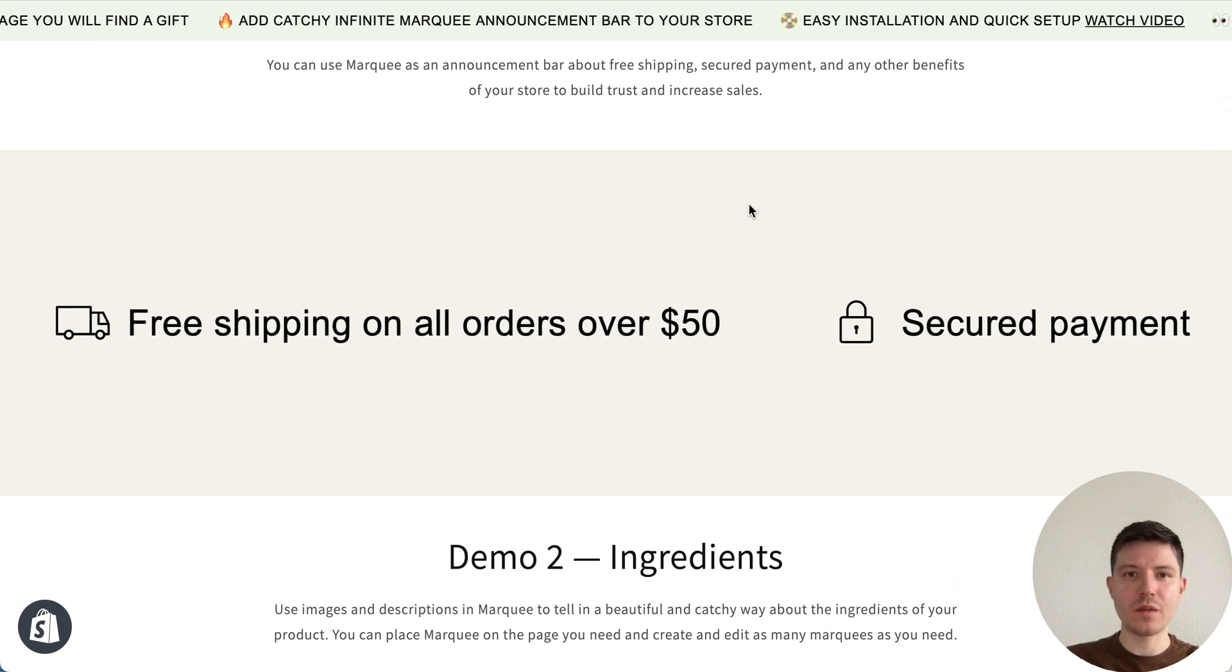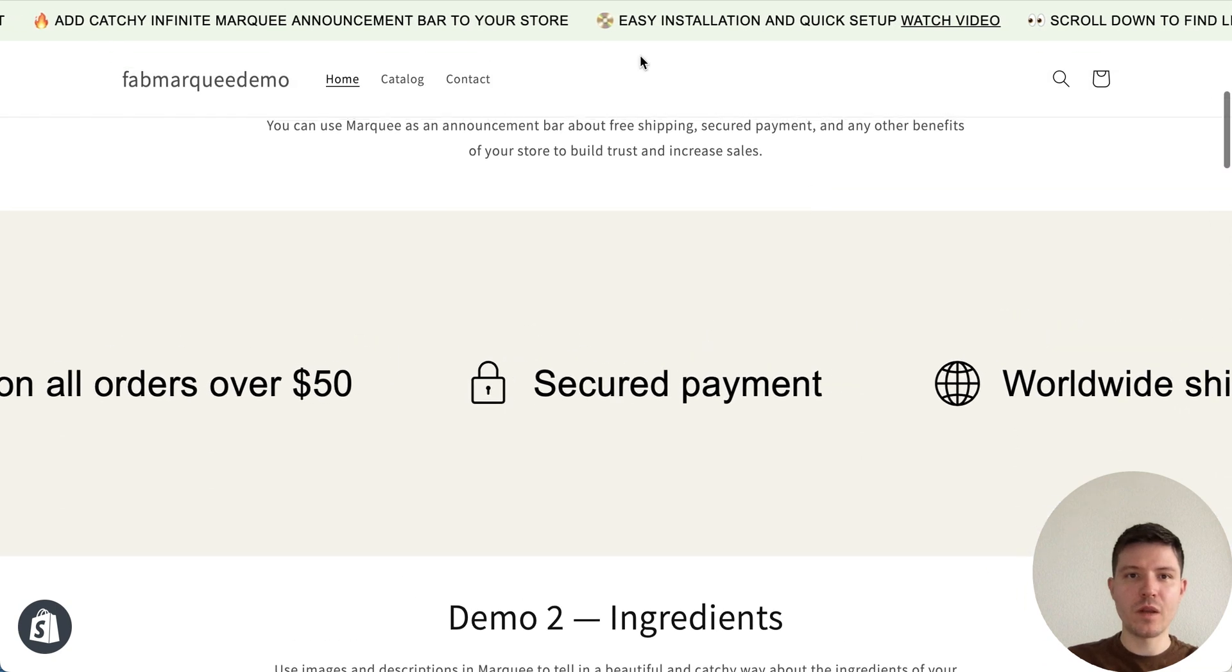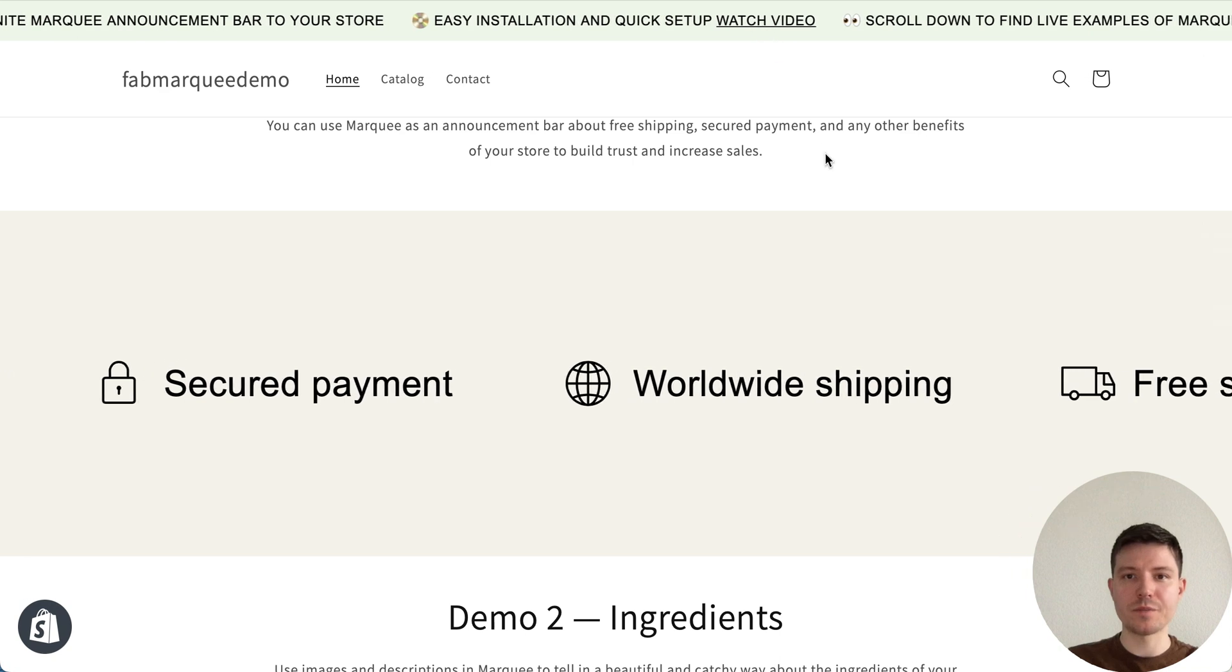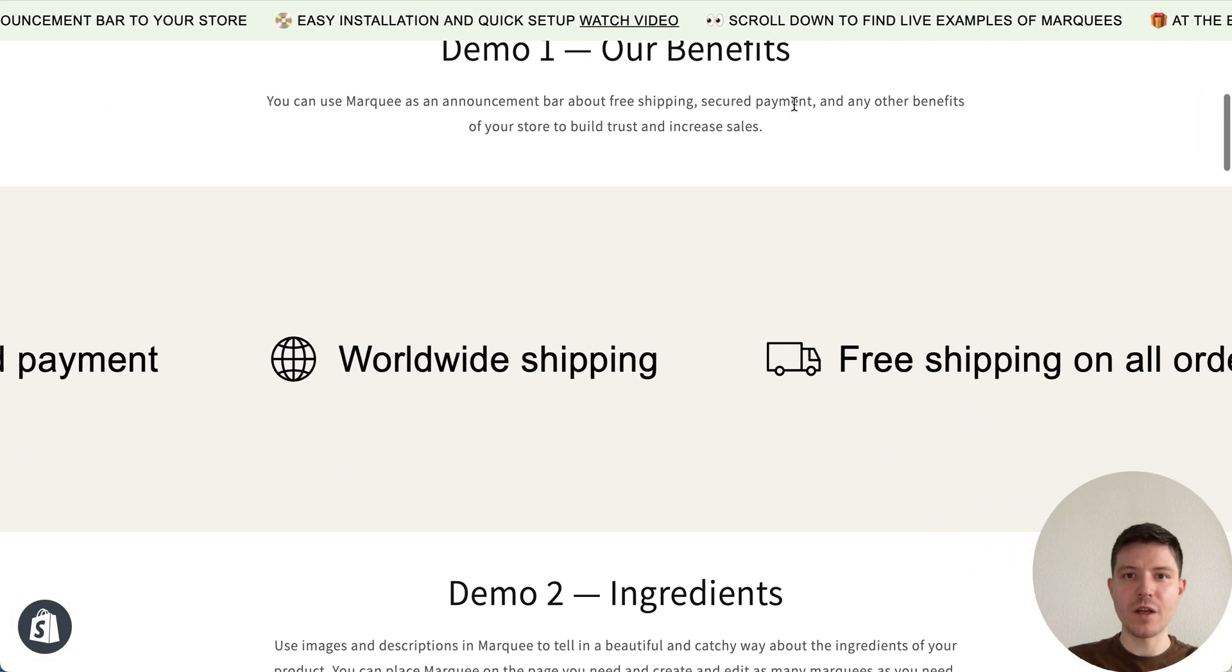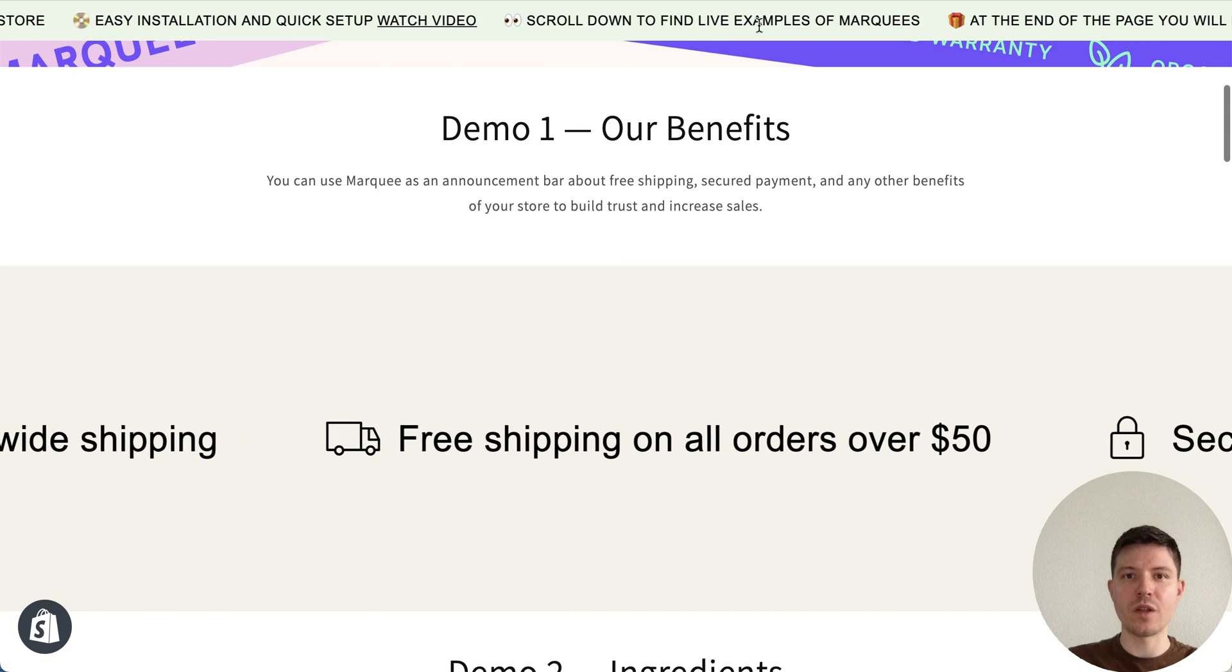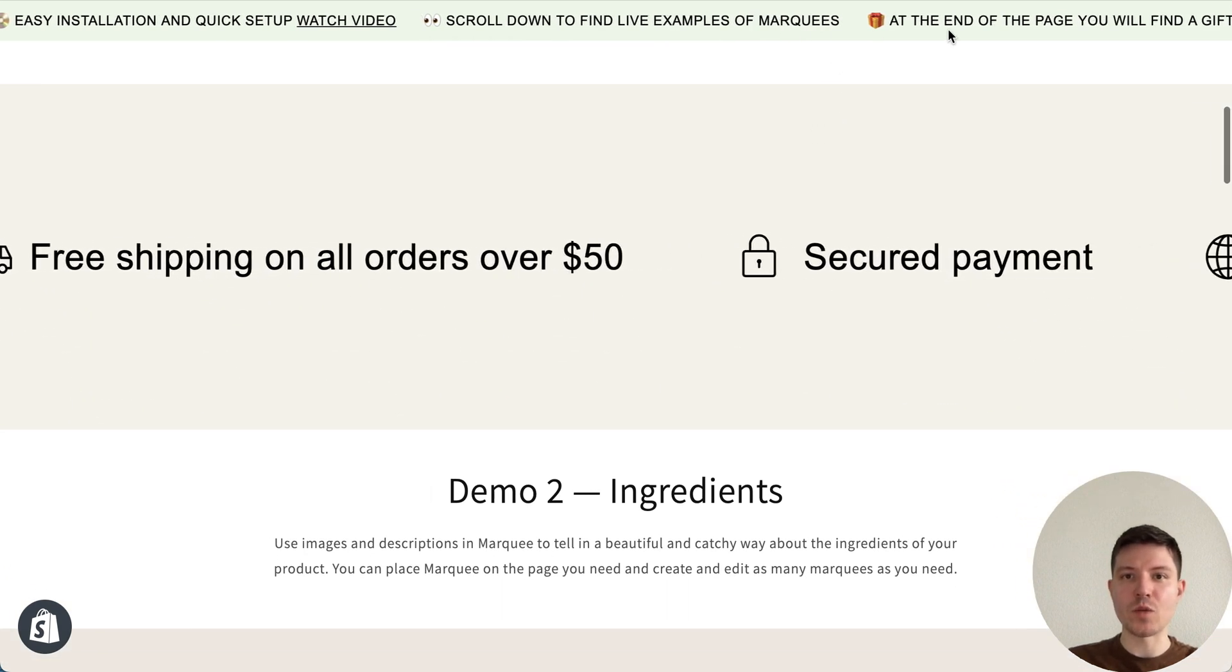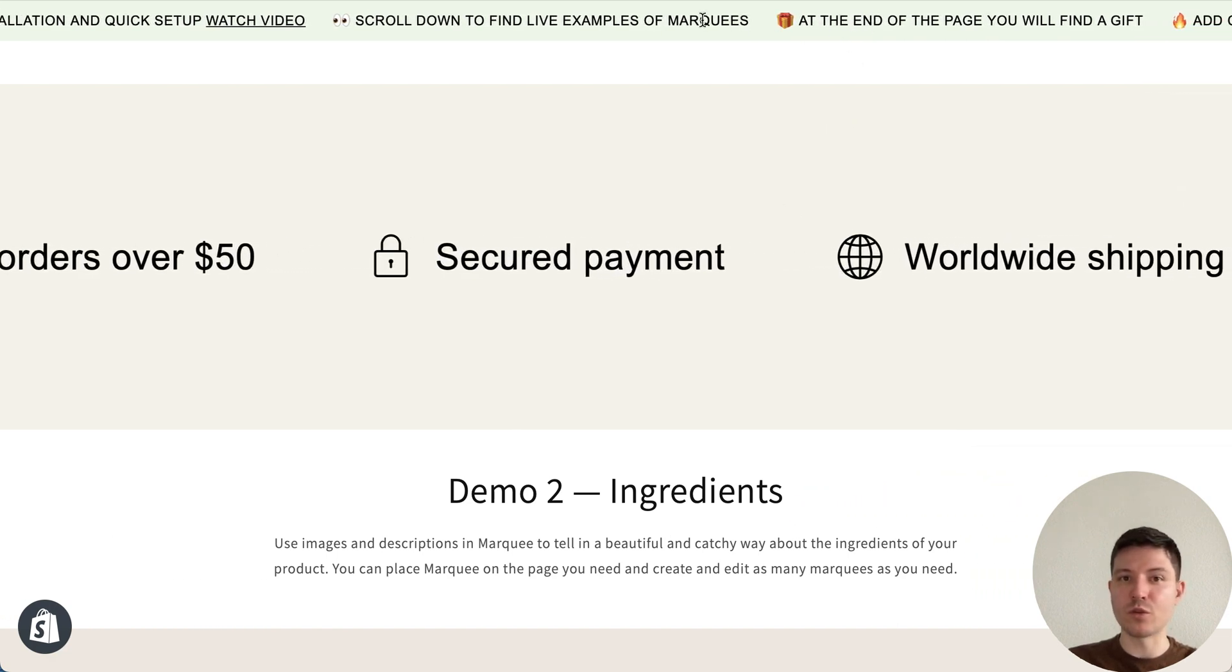We can create an announcement bar and place it above the header. You can see the green one with text, images, links, and we can add a sticky effect so when you scroll the page, customers will always see such announcement bar.